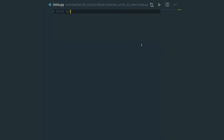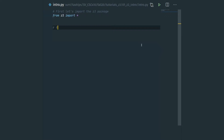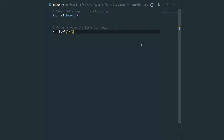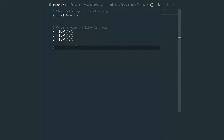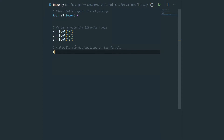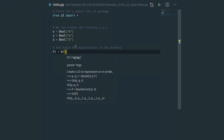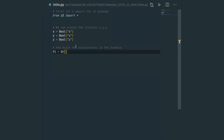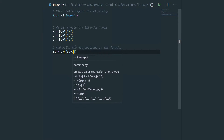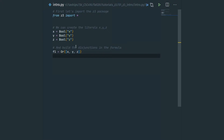First we import the Z3 package — we import everything. Then we create the literals using the Bool constructor: x is Bool('x'), y is Bool('y'), z is Bool('z'). Once we have these literals, we start creating the formula. We build the disjunctions: f1 is Or(x, y, z); f2 is Or(Not(x), Not(y)); and f3 is Or(Not(y), Not(z)).